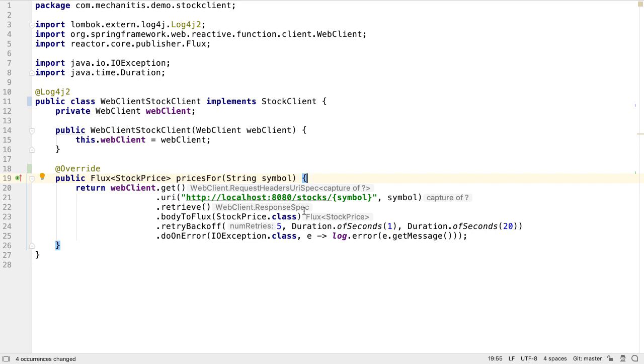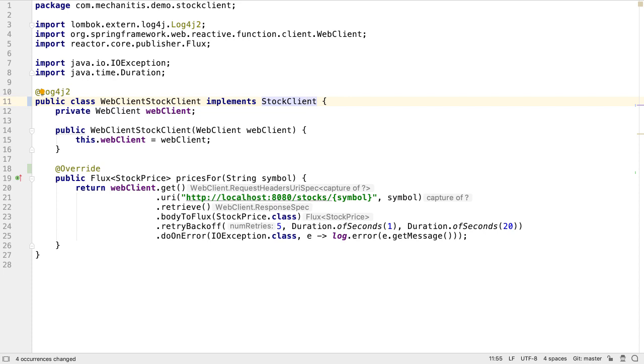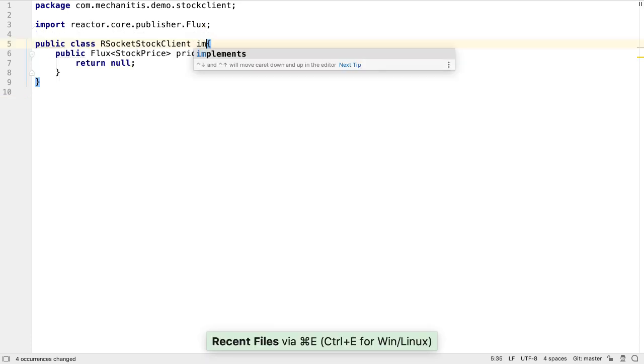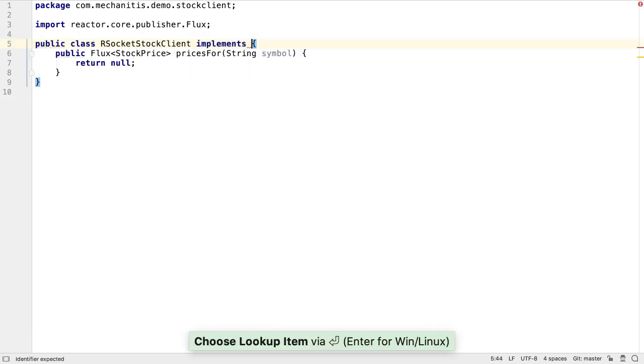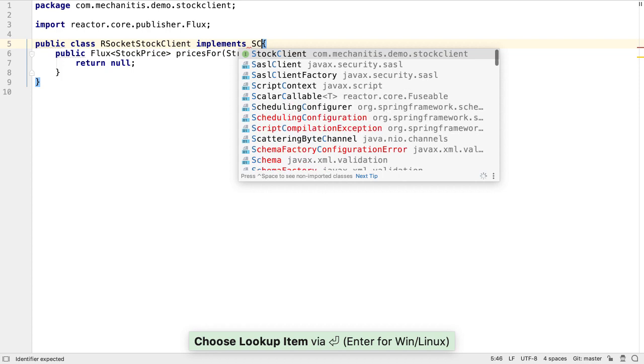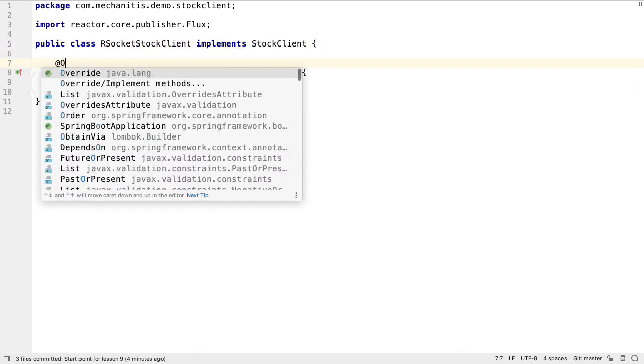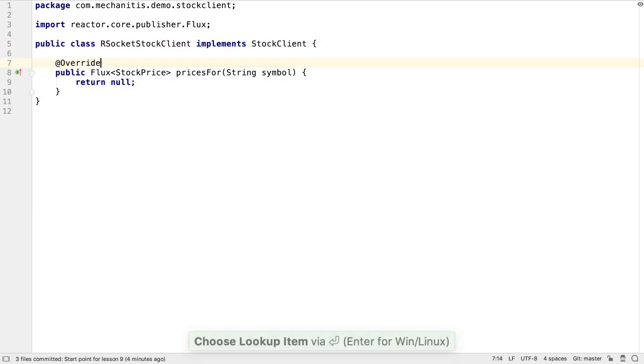Our WebClient stock client class has been updated to add the override annotation onto the pricesFor method, and to implement our new stock client. We want to do something similar in RSocket stock client, so let's go to that class and have it implement stock client, and add the override annotation to document that this method implements the method on the interface.